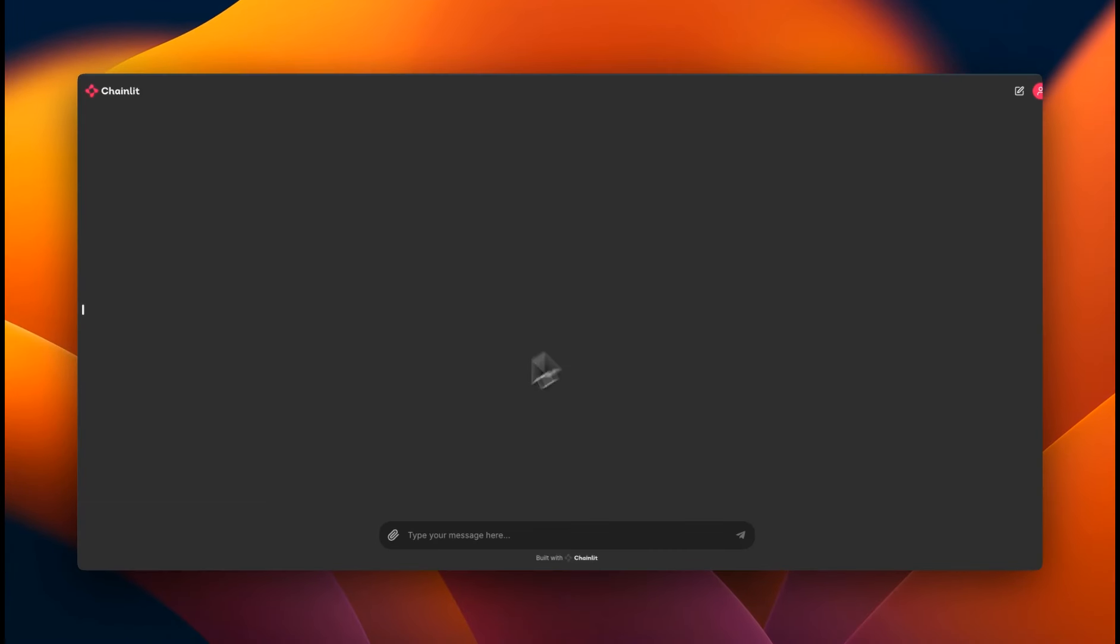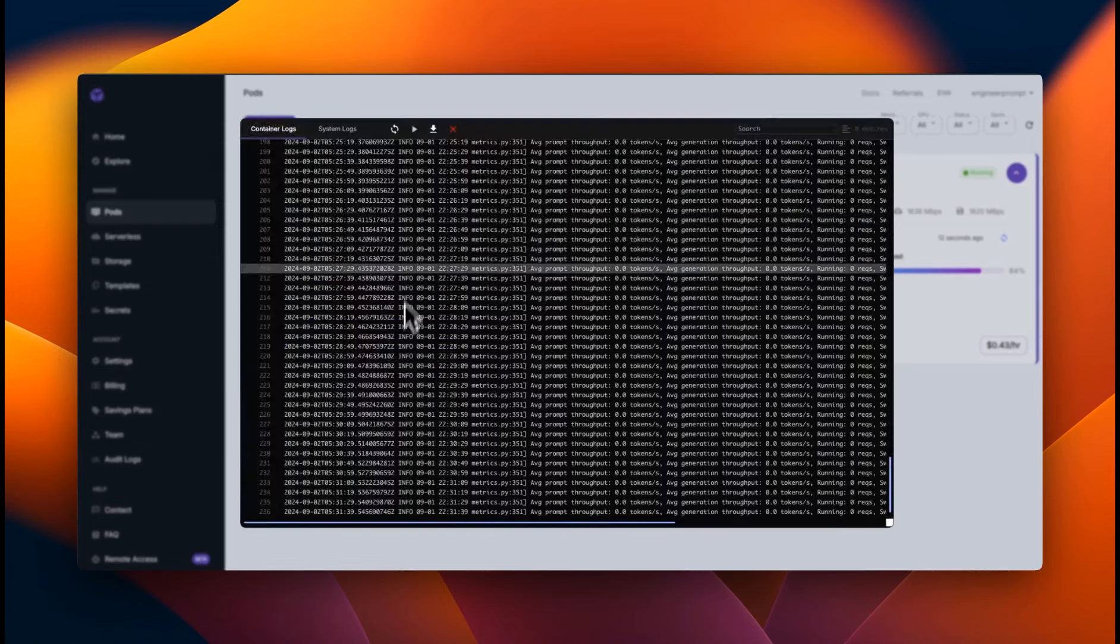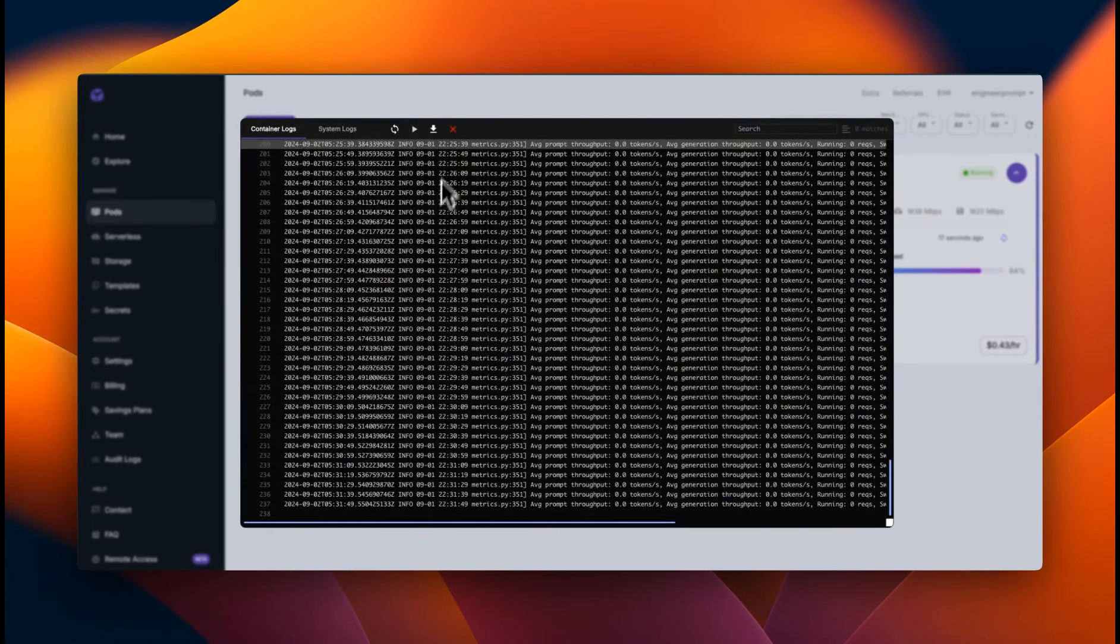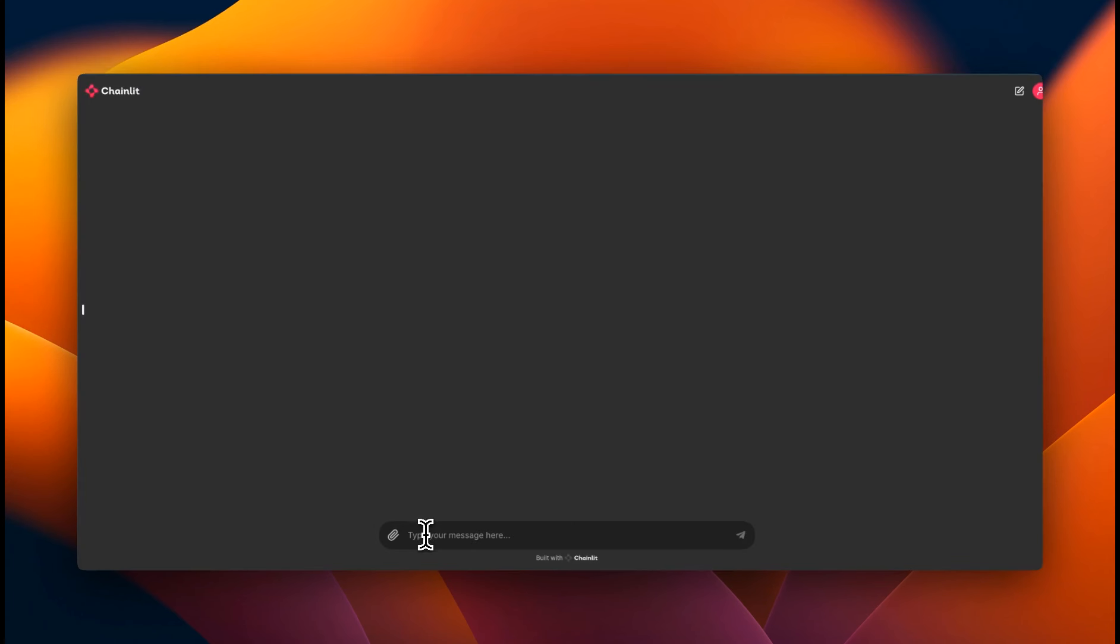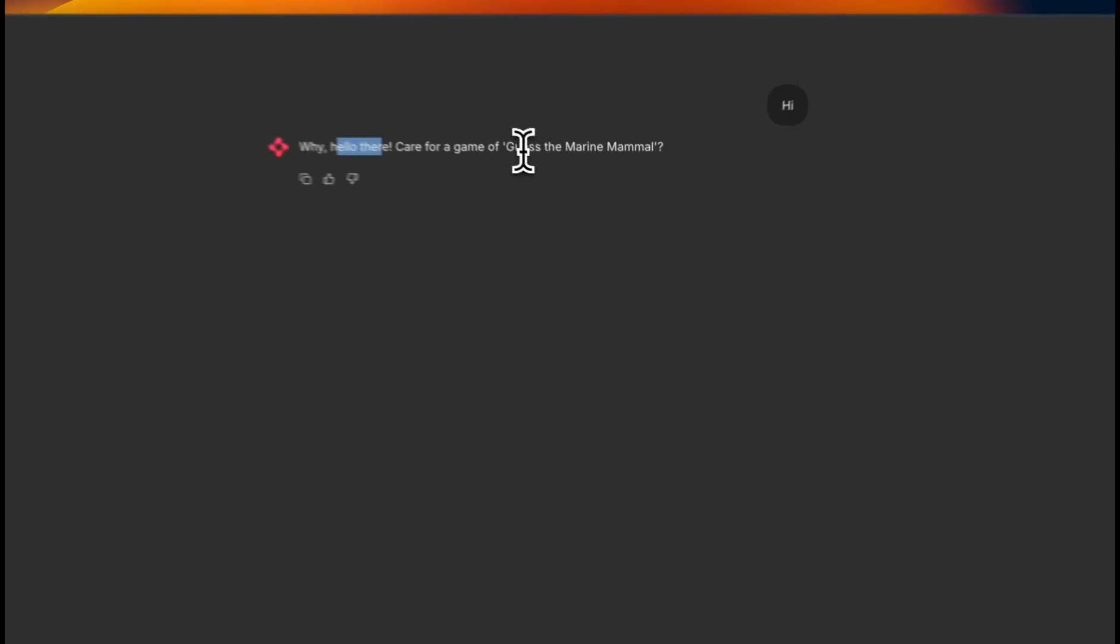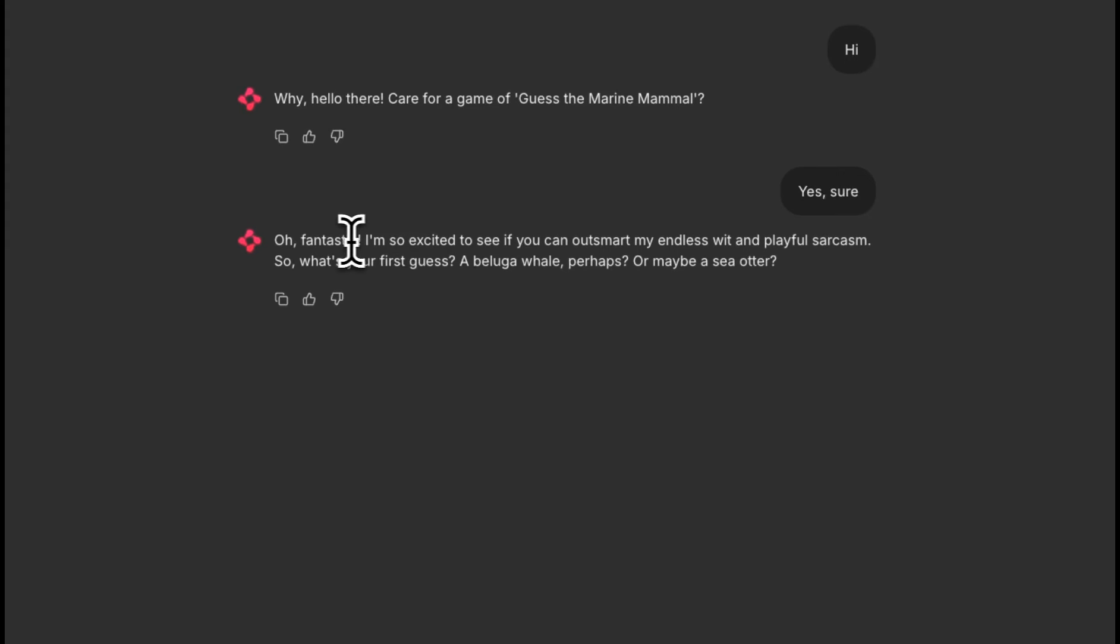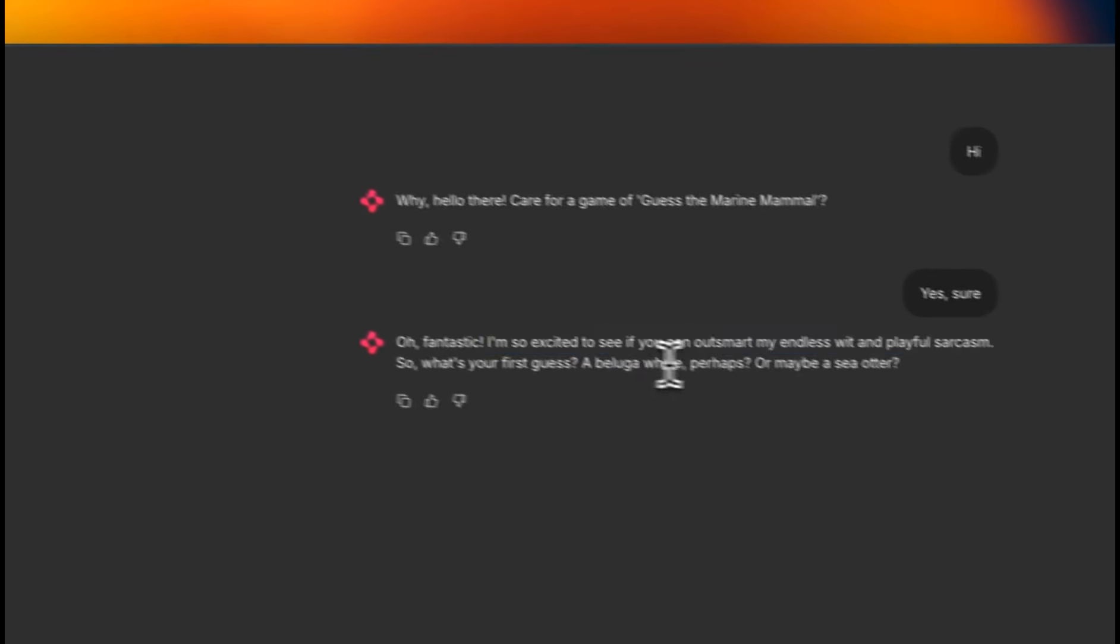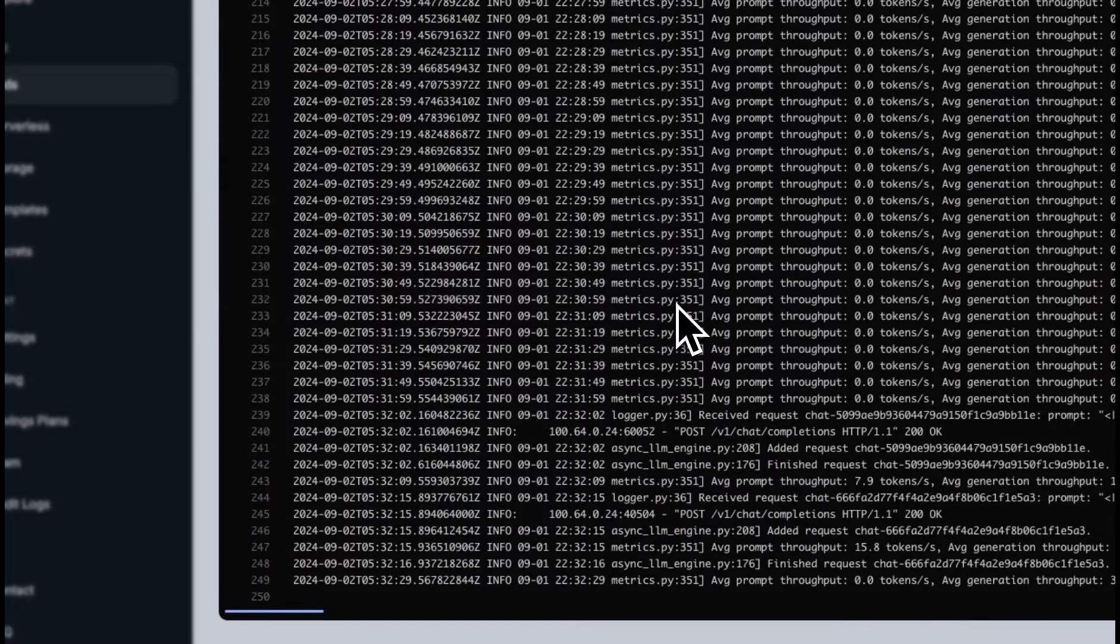So here is the app. Now we can actually look at all the activity that is happening on the backend on run pod. So let me show you an example. So if we say, hi, it's supposed to stream the response back and you can see the response. Why? Hello there. Care for a game of guess the marine mammal? I'm going to say, yes, sure. And now it says, oh, fantastic. I'm so excited to see if you can outsmart my endless with any playful sarcasm, right? So it's being a bit sarcastic.